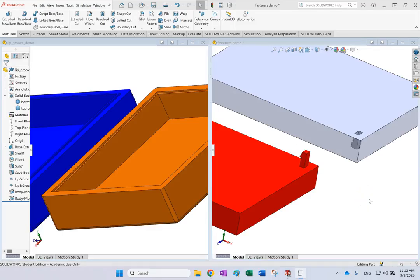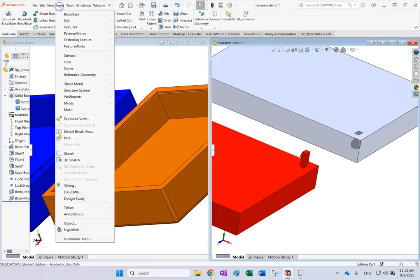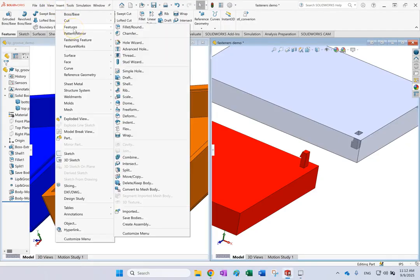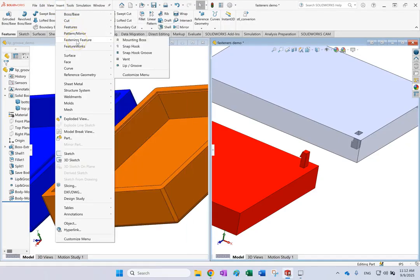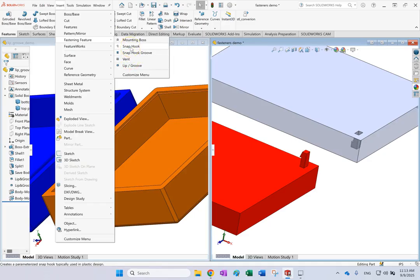Hello everyone. In this video I want to show you how to create fasteners which are used typically between plastic parts. In SolidWorks under Insert, we now have not only Features but also Fastening Features. The two features we want to talk about are Lip and Groove, and Snap Hook and Snap Hook Groove.